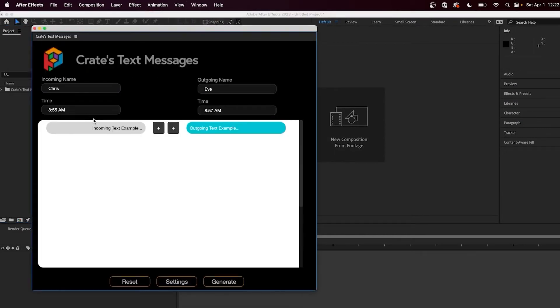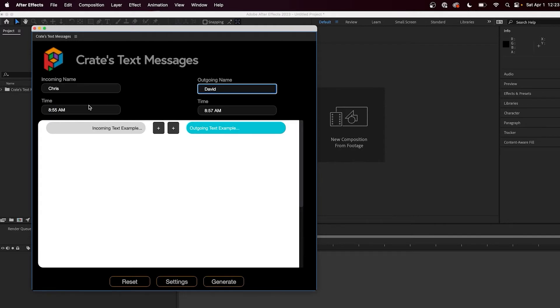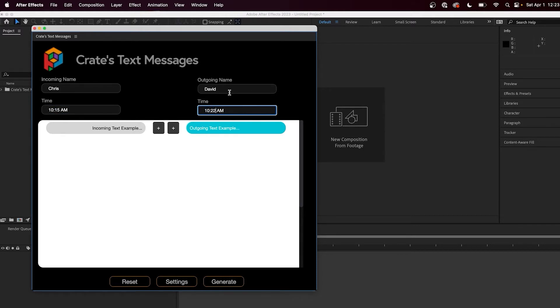Now we can begin making our text messages. You can change both the Incoming on the left side and Outgoing on the right side option. But before we actually create the text messages, we have some options on the top to control who the incoming and outgoing people are sending text messages, as well as the starting times for each of those people. The time displayed here is just the start time for the first text message on each side. The rest of the times will be automatically calculated afterwards.